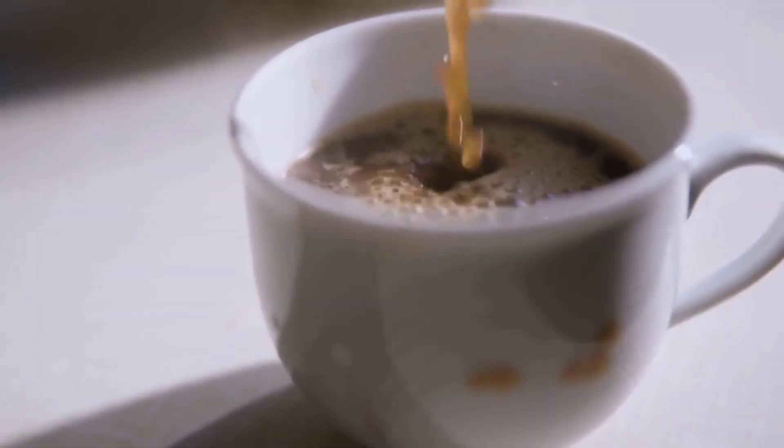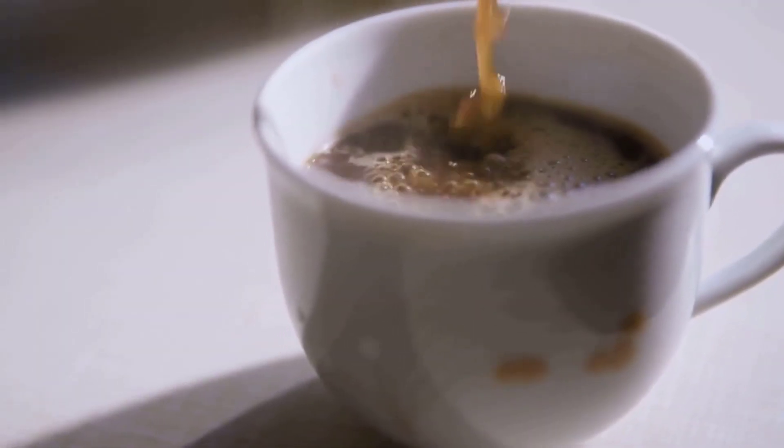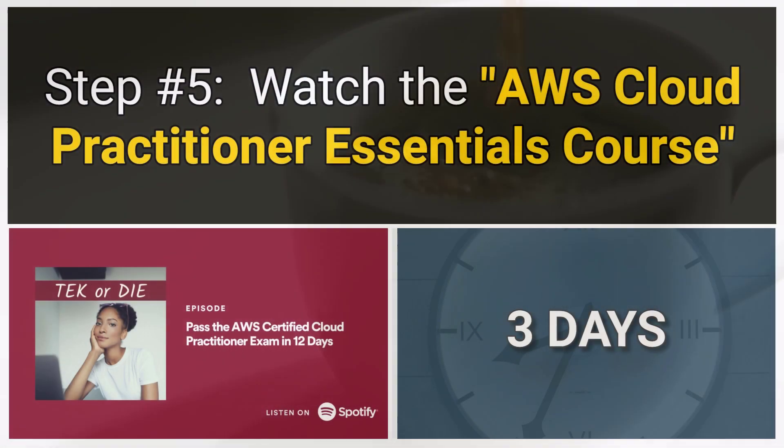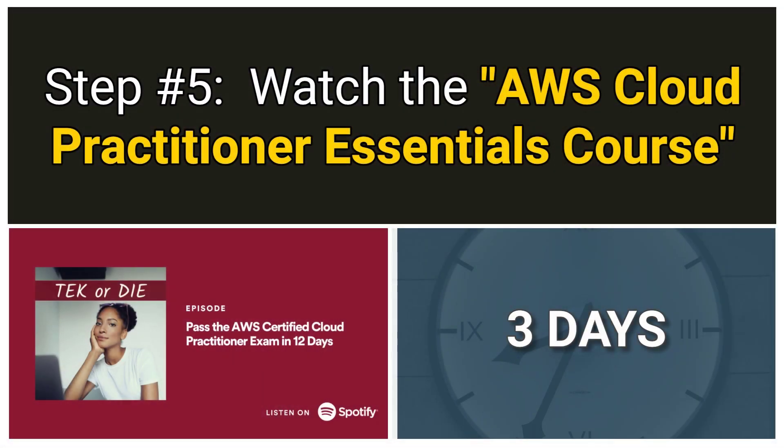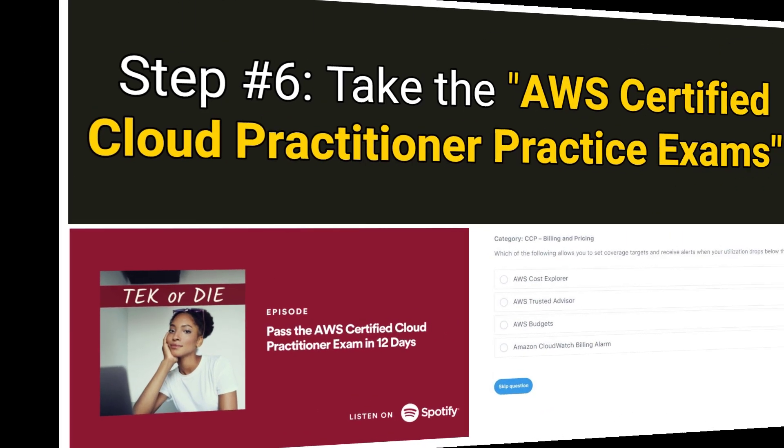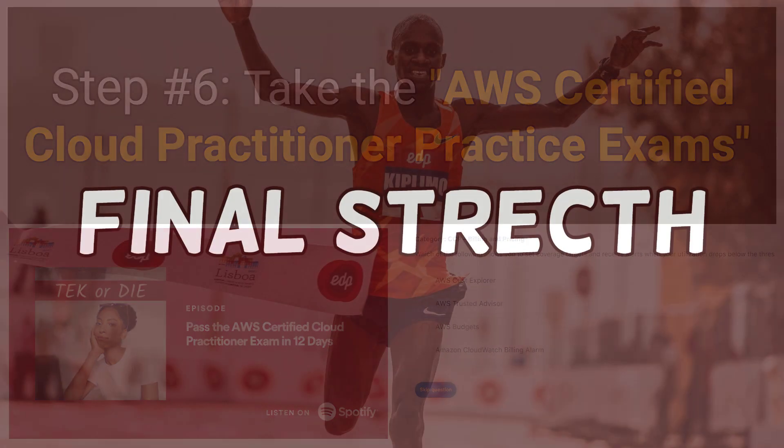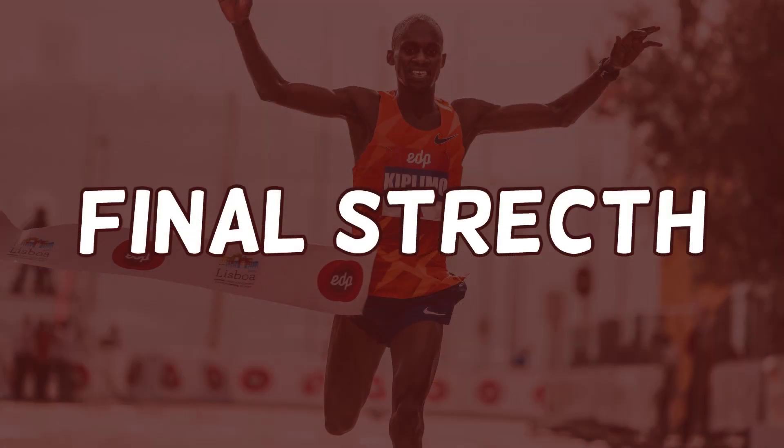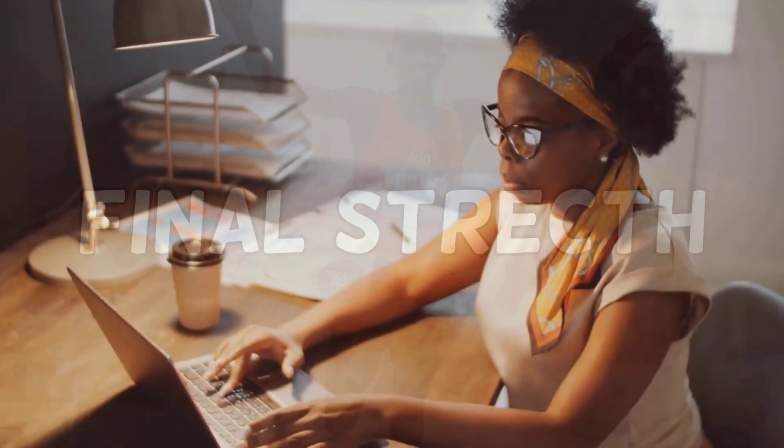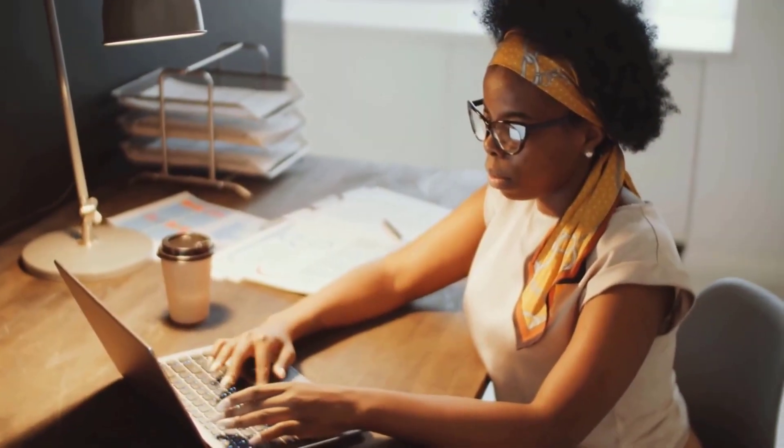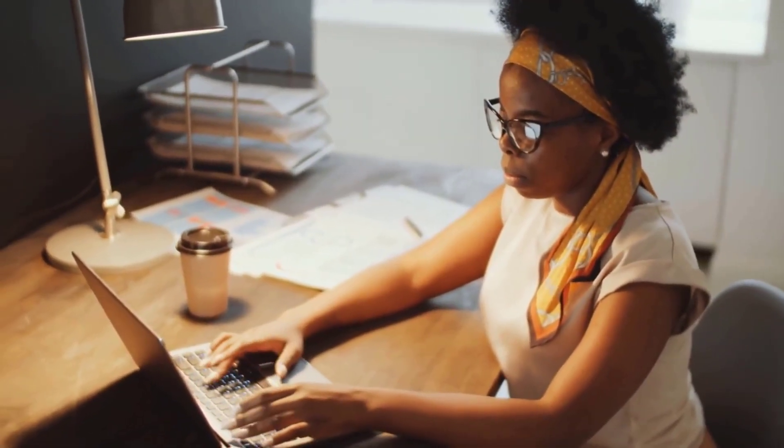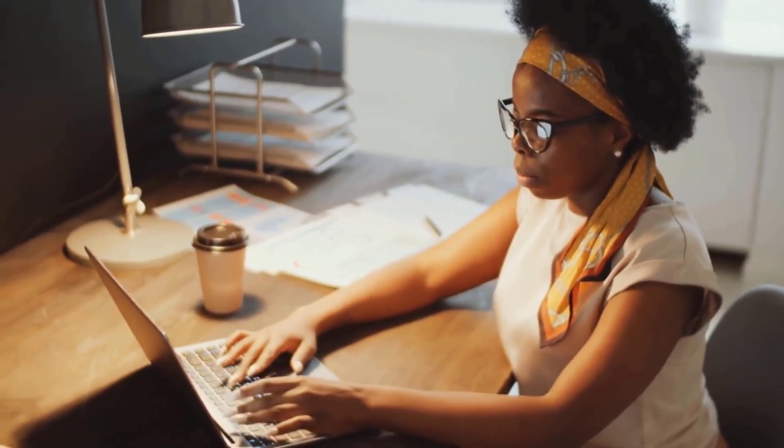You're going to need some coffee. Step five should take three days to complete. Okay, on to the final step. Step six: Even though this is the last step, this is the most important step. The reason why this is the most important step is because this is how you'll know if you're ready to take and pass the exam.